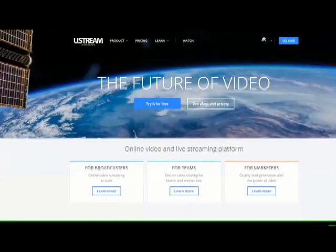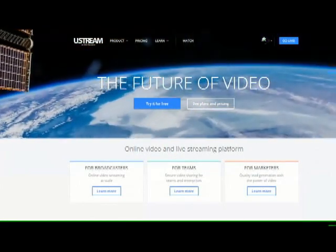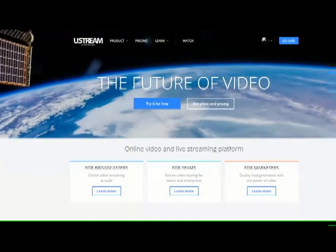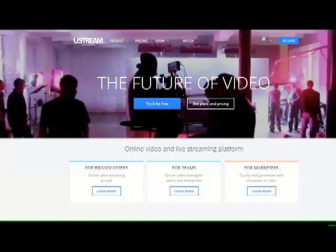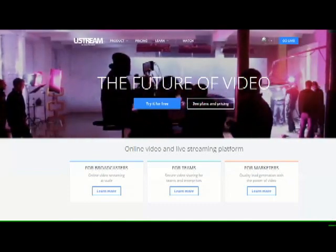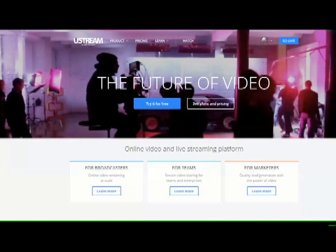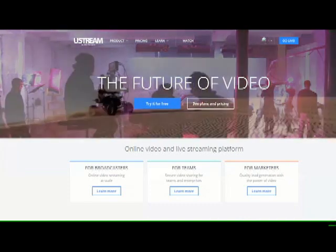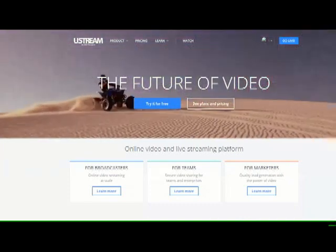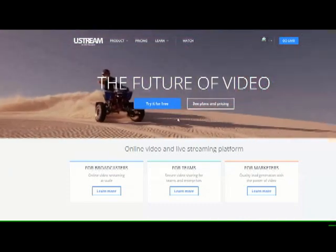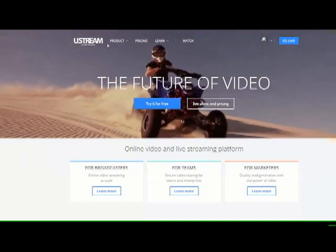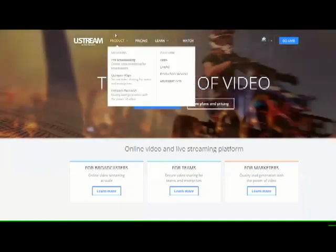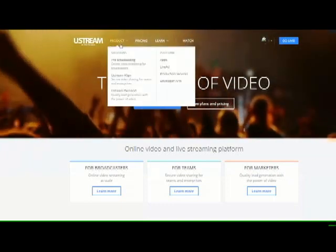While many of our customers like to use the Dazzle and Studio software to watch and record video from the Hawkeye NatureCam onto their computer, the majority simply want to stream video. And that's where Ustream.tv comes in.